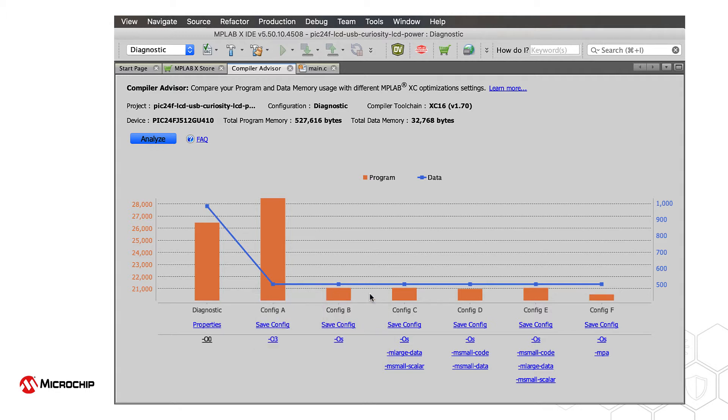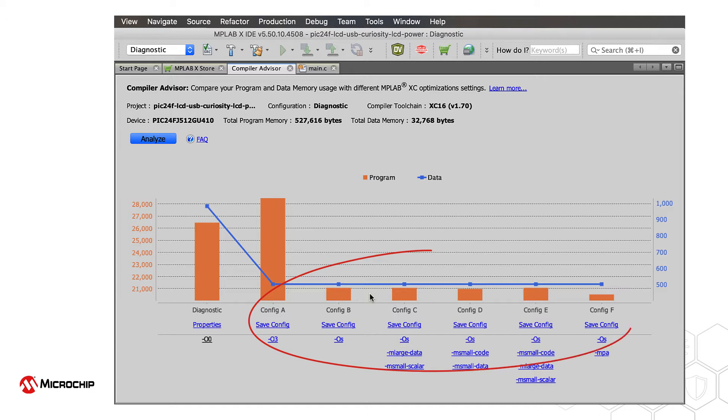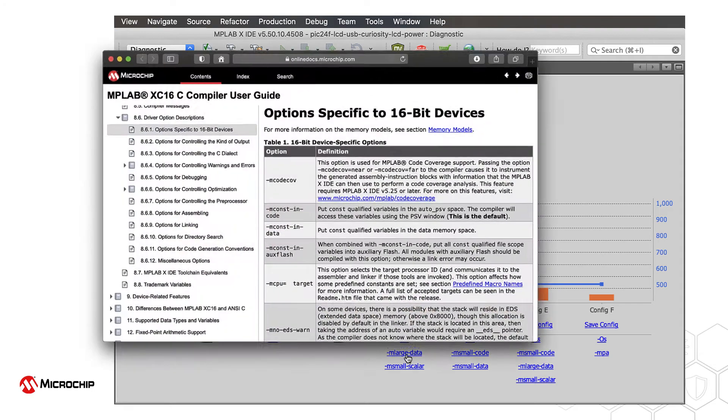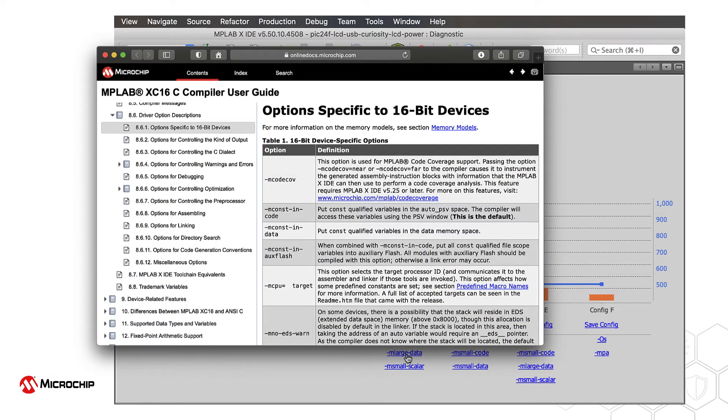The first column shows the test results for the configuration you had selected in the IDE when initiating the analysis. The other columns show the results for configurations that use the compiler options that are listed below. Each option is a link. Click these to go to a description of the optimization in the compiler documentation.